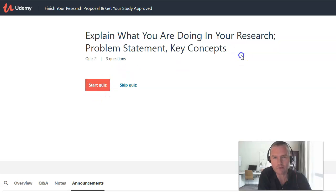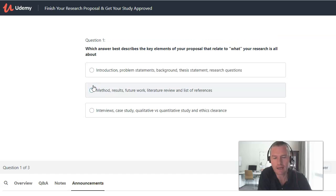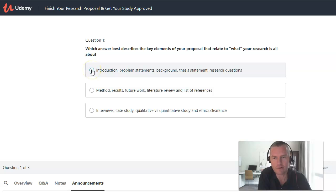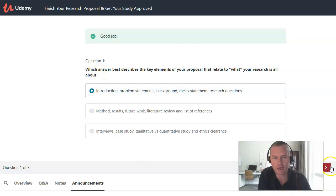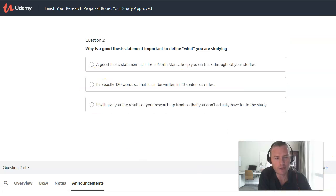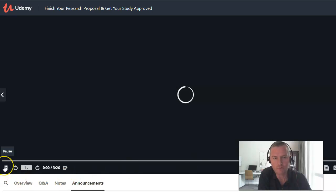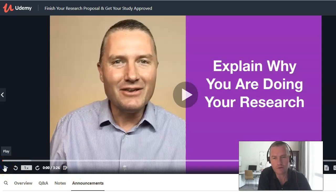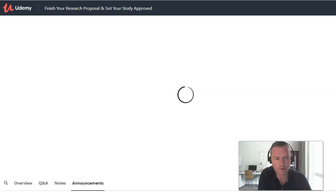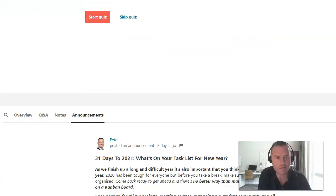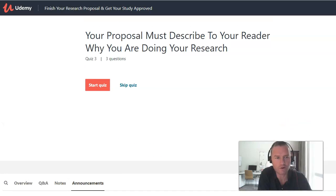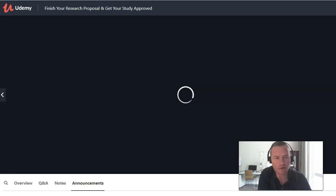For example, explaining your research problem statement and key concepts — I give you a chance to practice what you've learned. It's multiple choice: 'Which answer best describes the key limits of a proposal?' You check the answer and move on. All the way through, you need to explain why you're doing your research, which is very important in your proposal, and there's a quiz about that too.